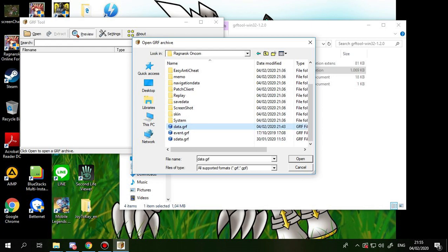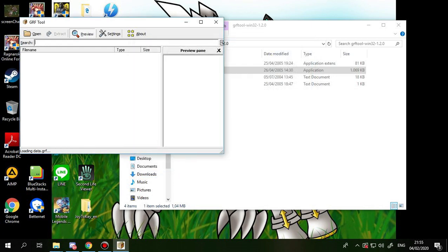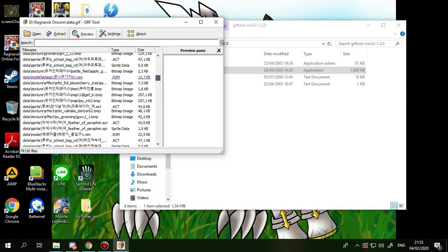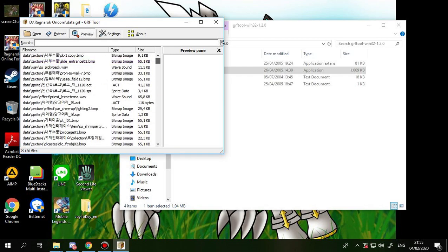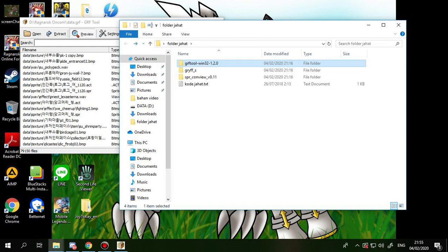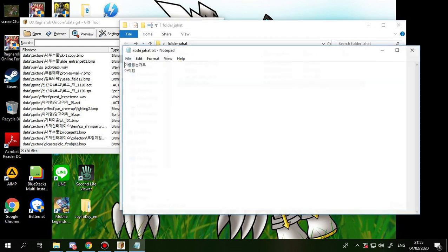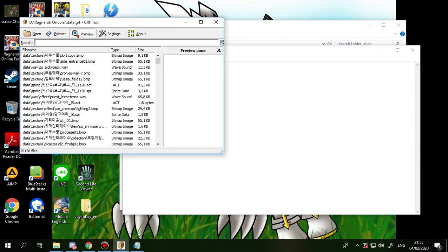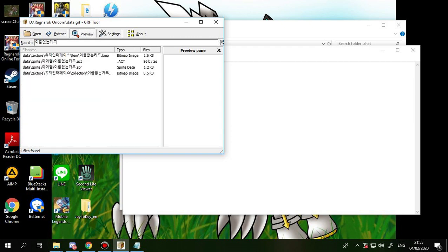You go back to the folder and you copy this one and search here. Okay, you will have four files here, and then you just right click on this one and extract.